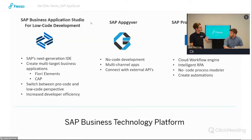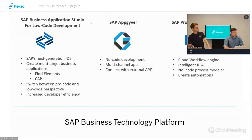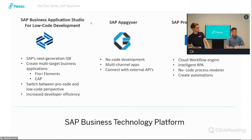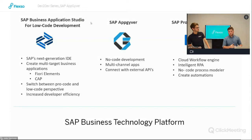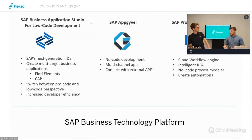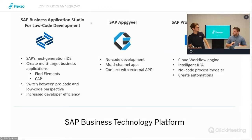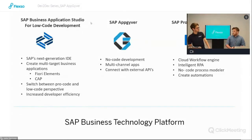A common question is: which of these three tools should I use and when? It's fairly easy to answer. First, you can make a distinction between process automation and application development. If you need to automate a process, you use the SAP Process Automation tool. Then for application development, the question becomes whether you are skilled in using a programming language.